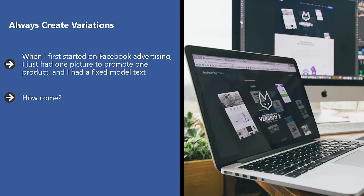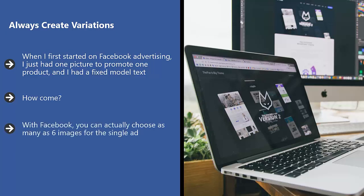How come? Well, it was a one-trick pony. I only had one bite at the apple. With Facebook, you can actually choose as many as six images for the single ad.